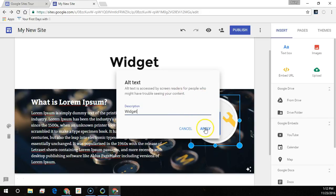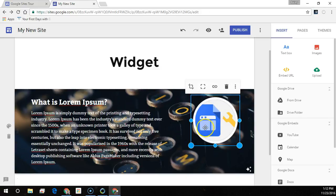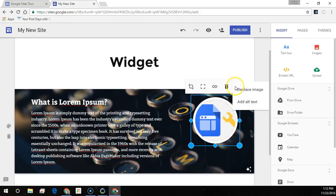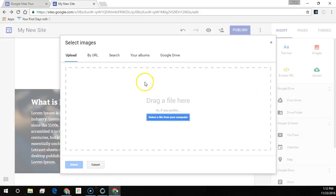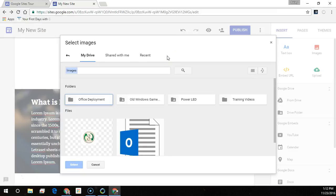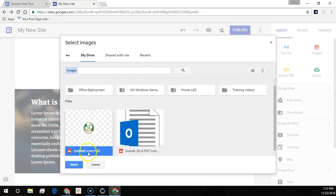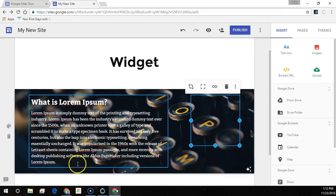Replacing an image is pretty easy too. Just select the more menu, click replace image, and find it in your Google Drive or your albums. When you're done, click select.